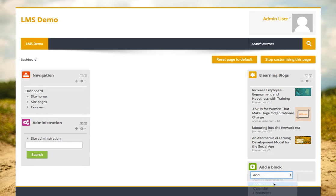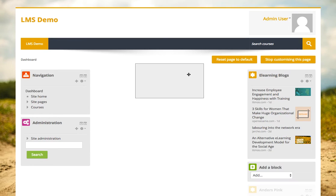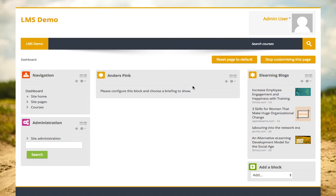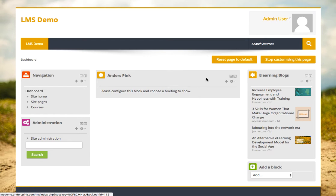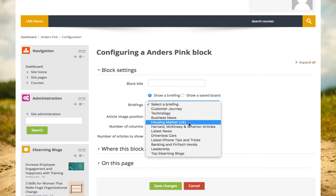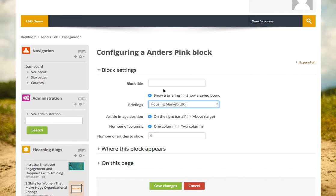I've got a lot of flexibility with Anders Pink, so I can create topics and briefings on almost anything. I'll just drag this into the center panel here — let's configure this one. We can look at a briefing and say we want a briefing about, let's say, the UK housing market.